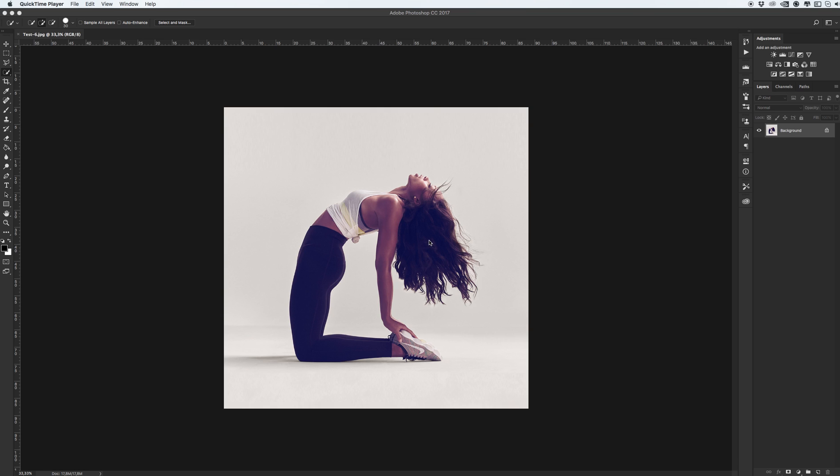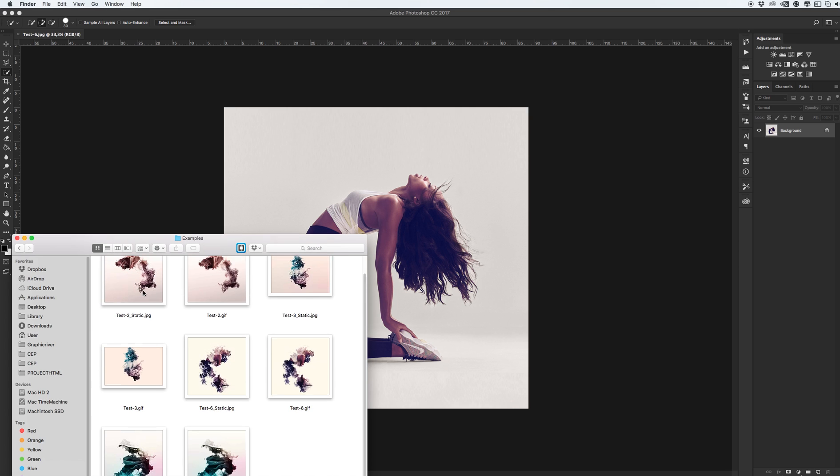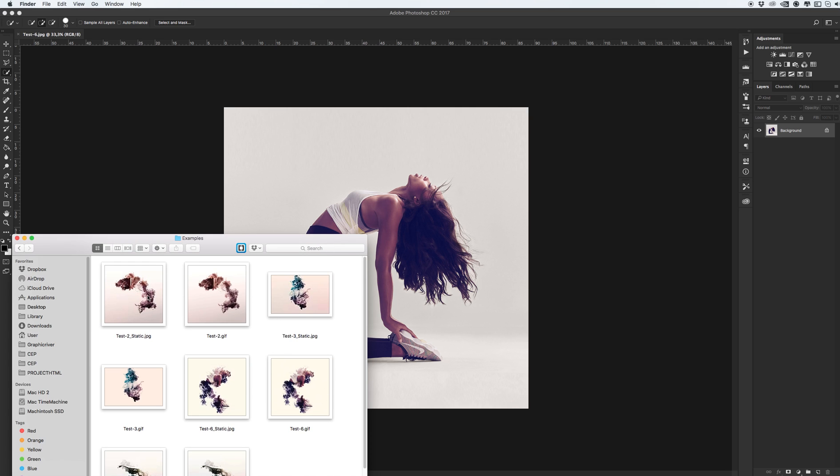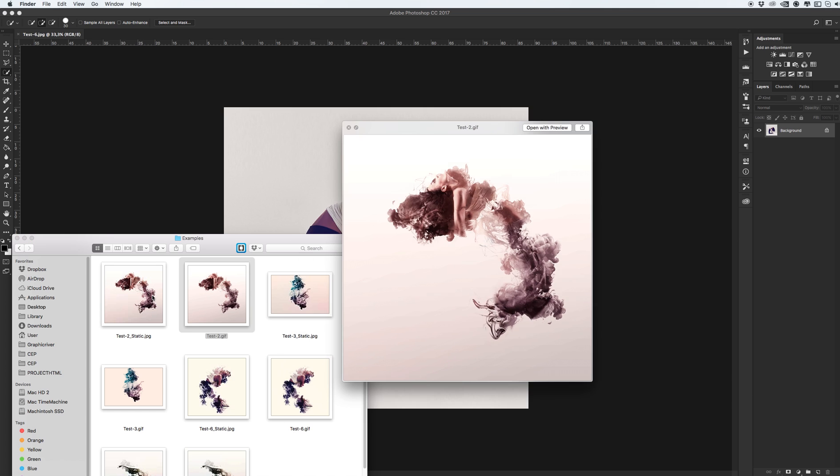In this video I will show you how to use the animated ephemera Photoshop action. A few examples. If you don't see static image, the animation version.